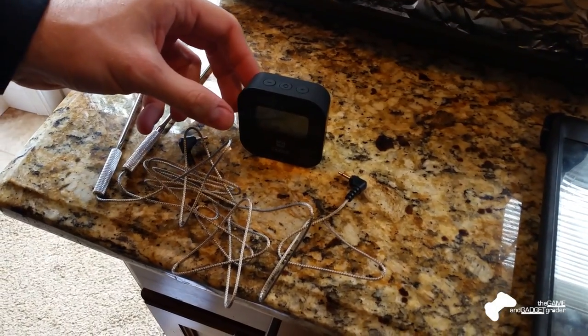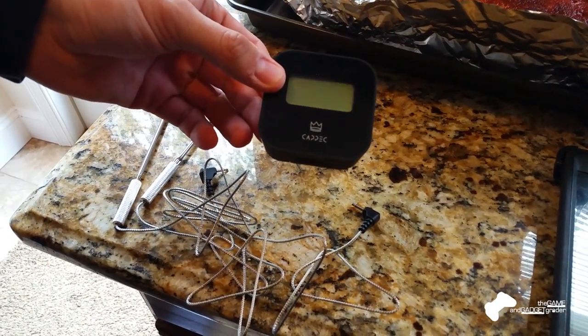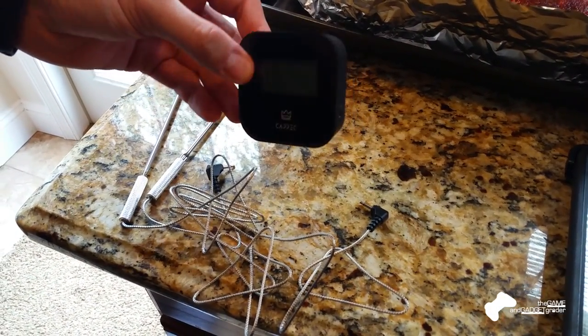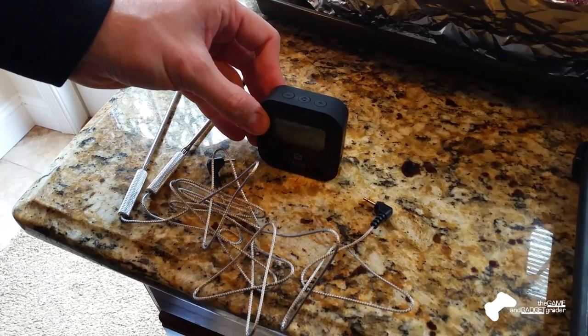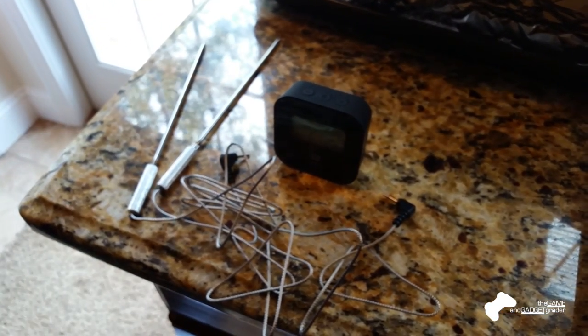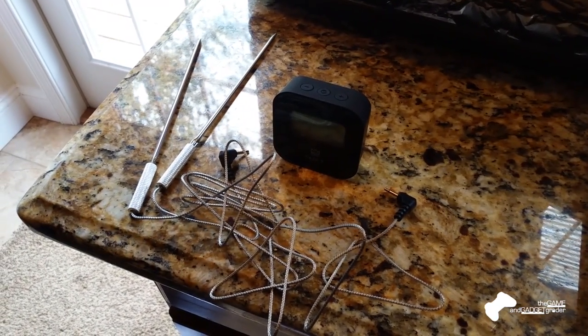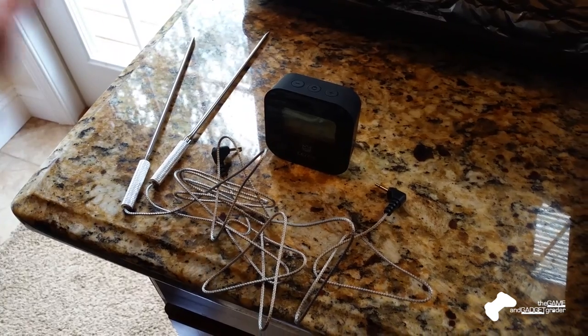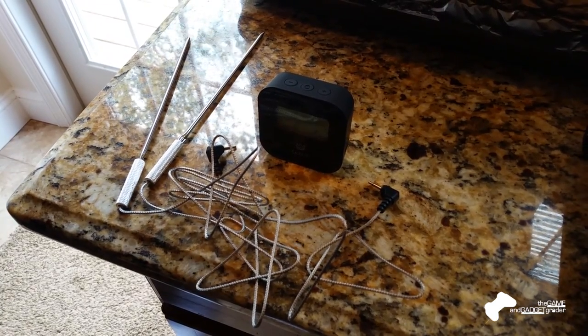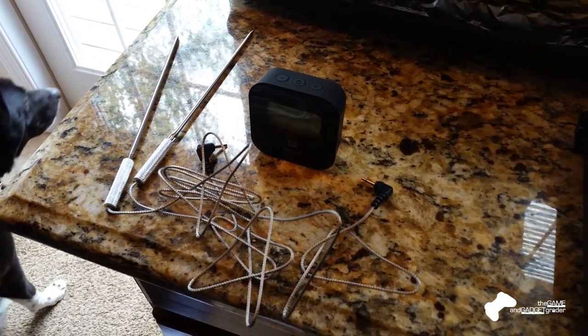All right, Gaming Gadget Grader here reviewing the Capic Food Thermometer. This is a two-probe food thermometer with an app that allows you to wirelessly take a look at the temperature of whatever you may be cooking.